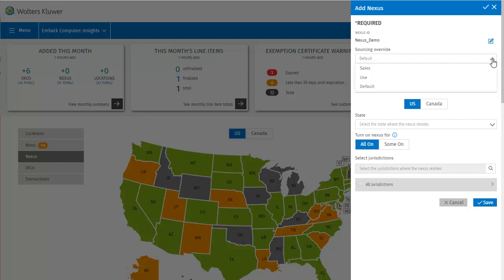Then from the Sourcing Override drop-down, we select from Sales, Use, or Default. Some states do have a default here, so I'll select that. Here we can also choose the effective date and the end date. The effective date is by default today's date. I'll leave those as they are.